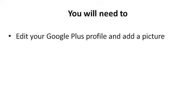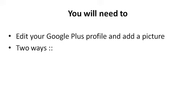Before we can actually implement this, you will need to edit your Google Plus profile and add a picture. So if you don't have a Google Plus account, go ahead and create one, fill in the basic profile and add a picture.